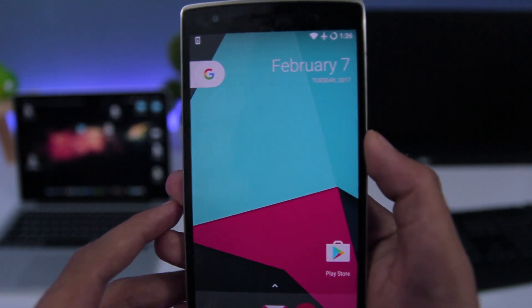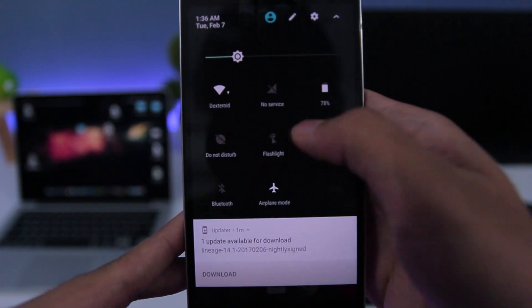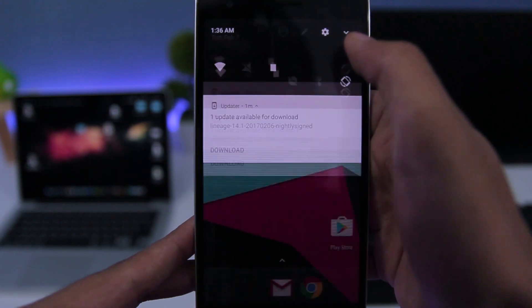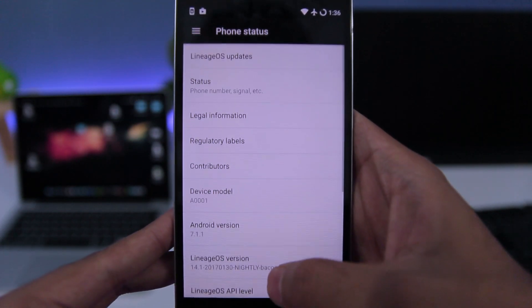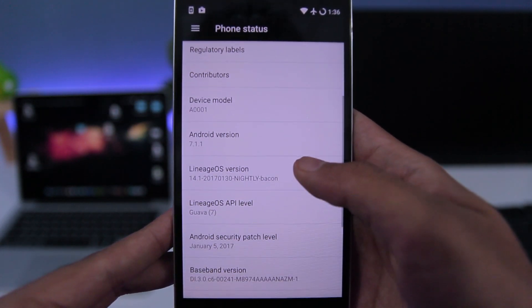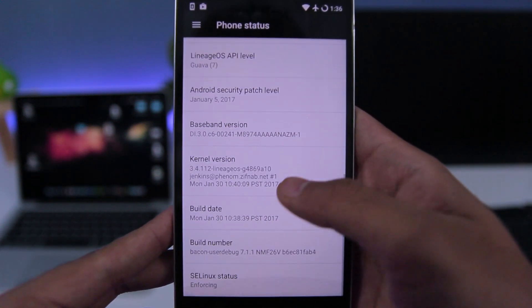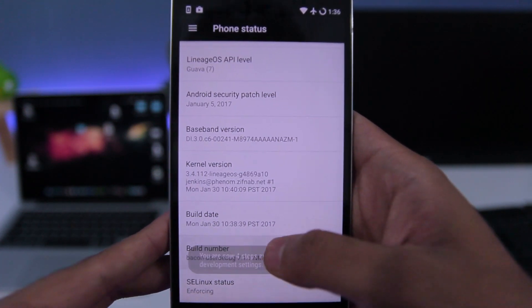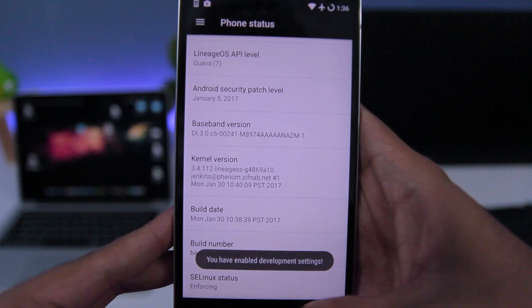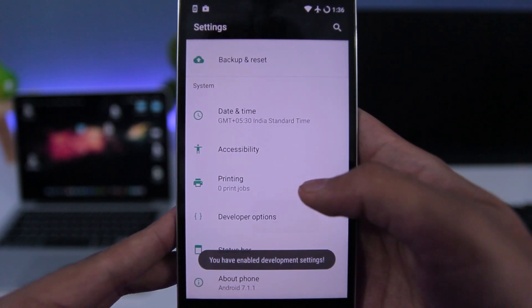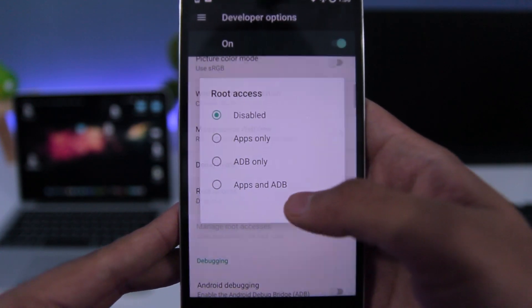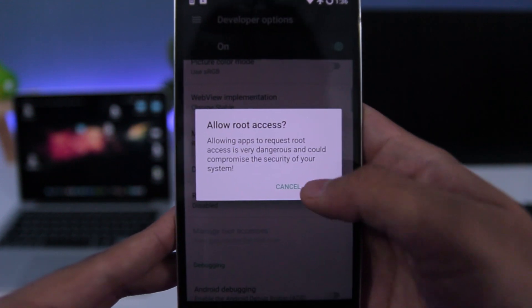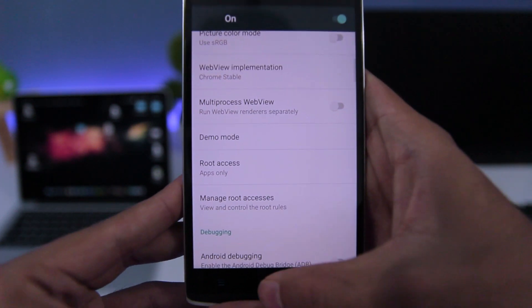Now if you want to root your phone, then you need to go to Settings, scroll down, tap on About Phone, then scroll down, and tap 7 times on Build Number. Then go back and go to Developer Options, scroll down, and choose Apps Only to enable root access.